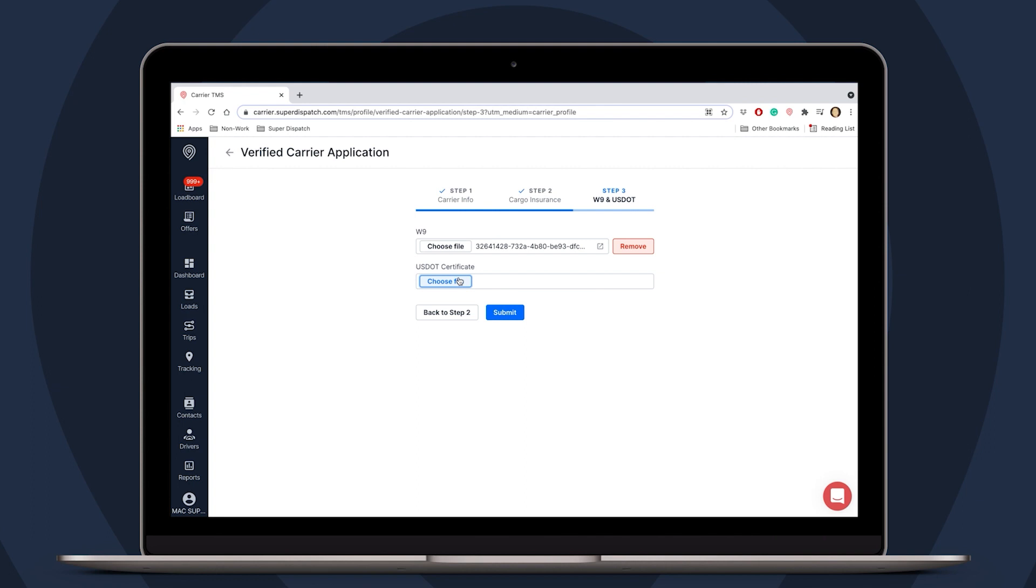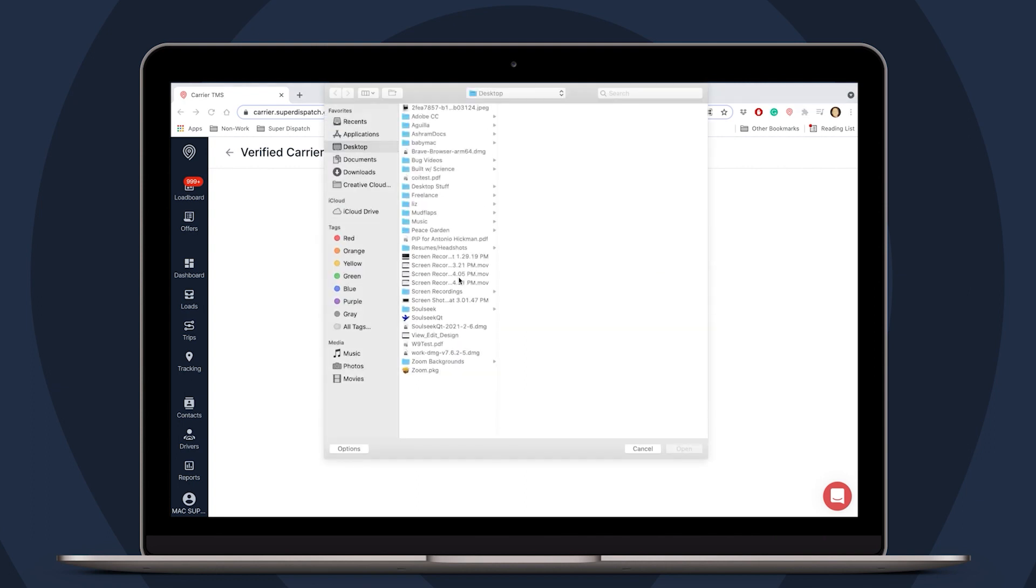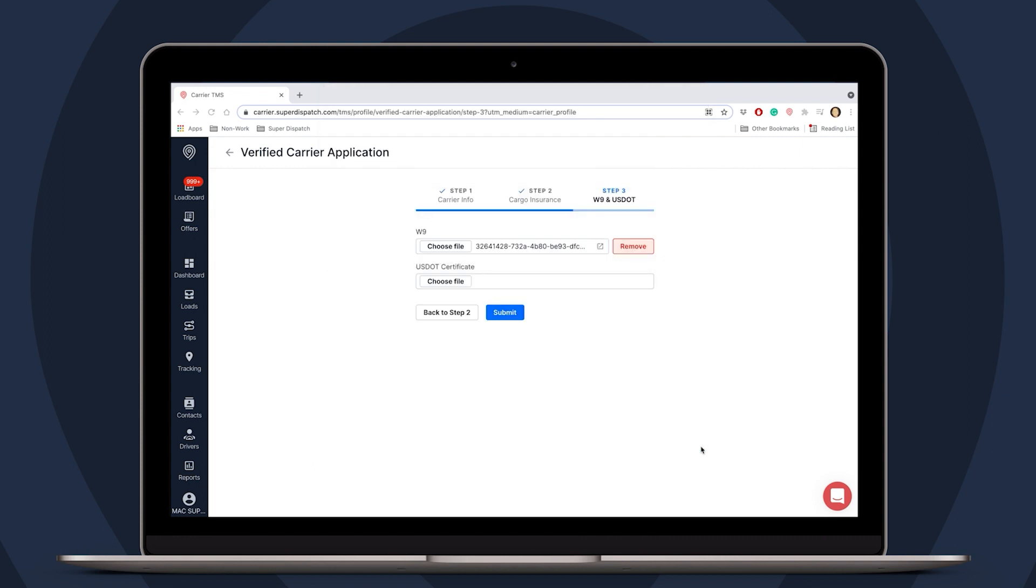If you are familiar with SaferWeb, the FMCSA's database of USDOT numbers, you can search for your number and screenshot those results too. That can be substituted for a USDOT certificate.